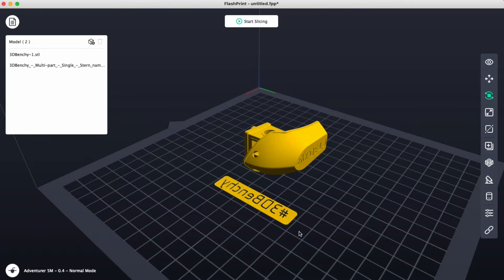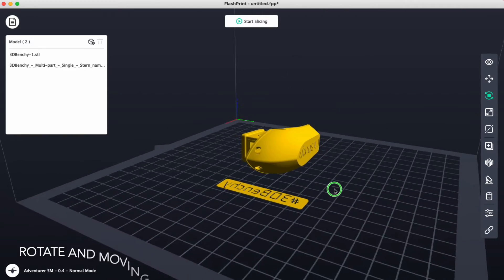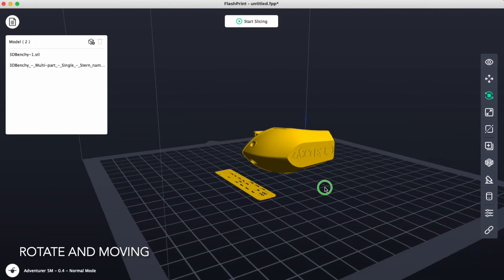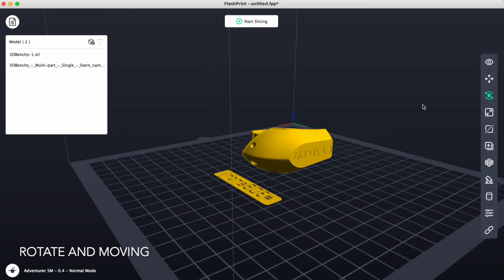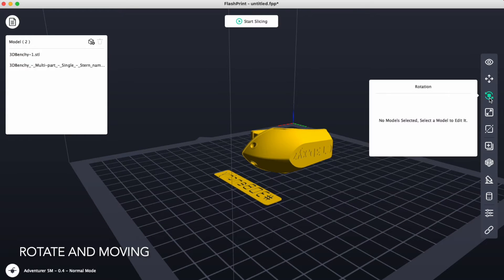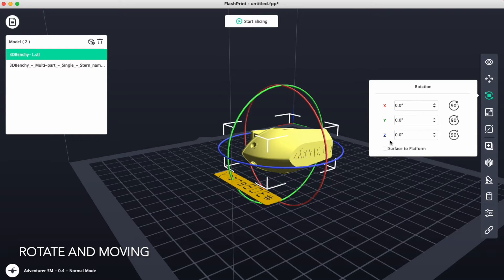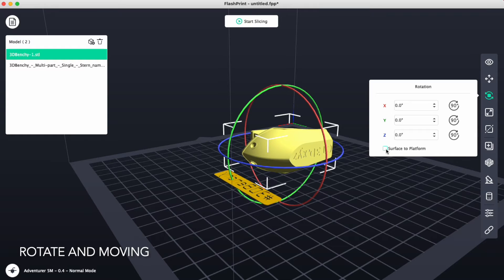In some cases models will come in sideways or at different angles. Using some of the tools here like the rotate tool, if I click on that and click on our part, we can now rotate this around in X, Y, and Z. A very helpful option is what's called surface to platform.